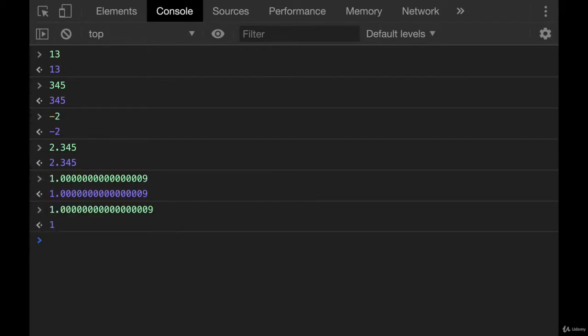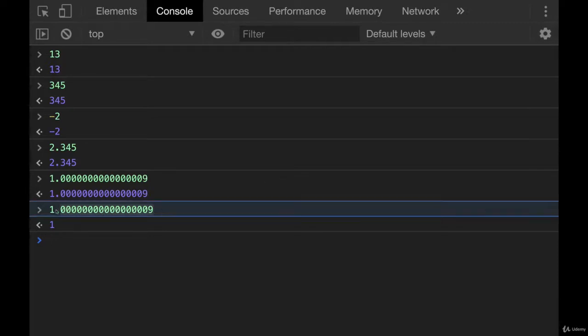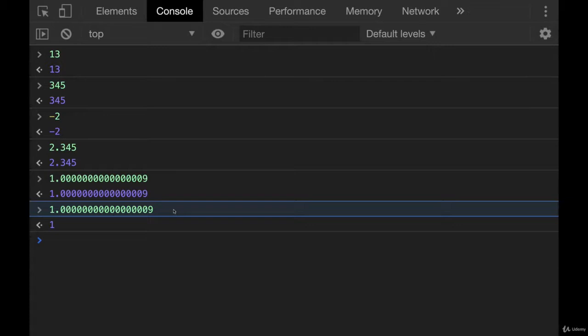But if I keep adding zeros, there we go. I was one zero off. You can see that we lose that entire decimal portion. So it does not store an infinitely precise number, which makes sense.